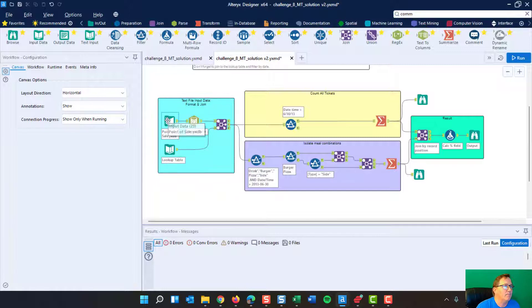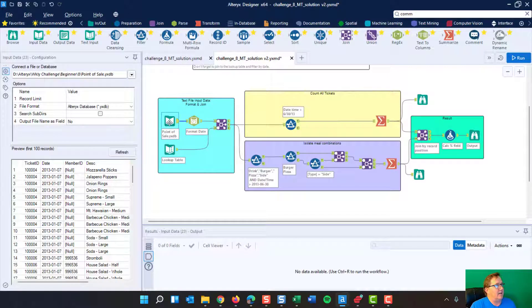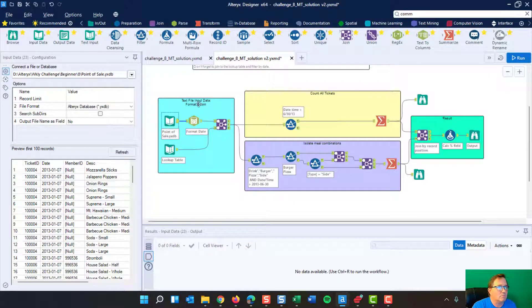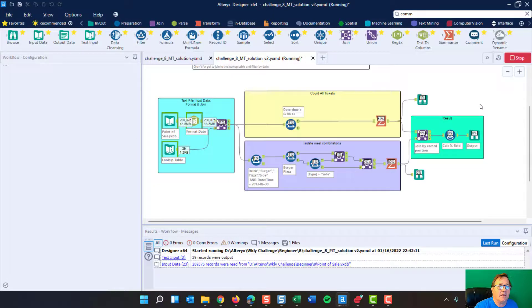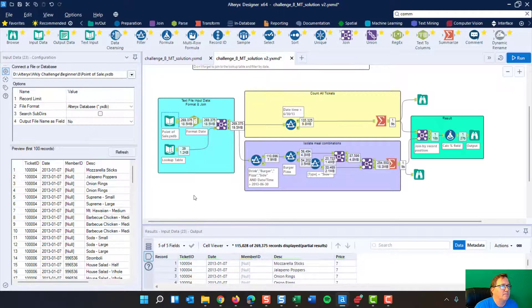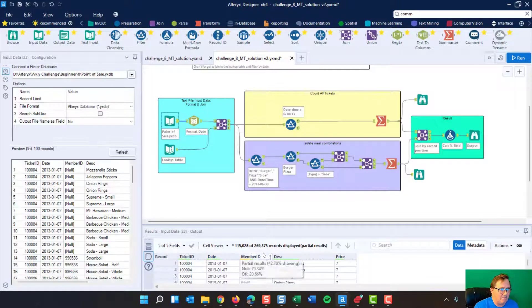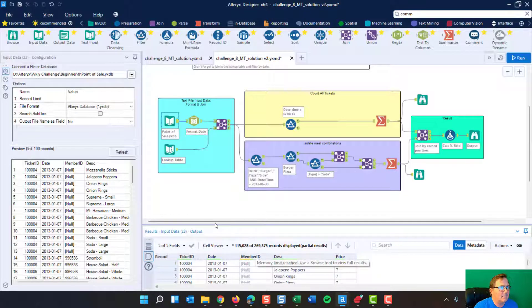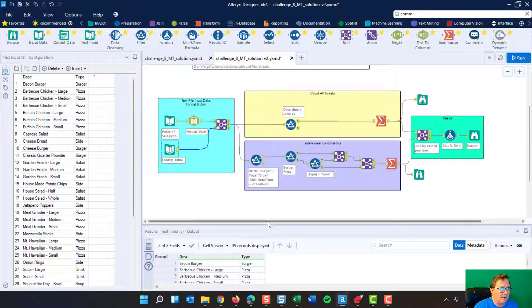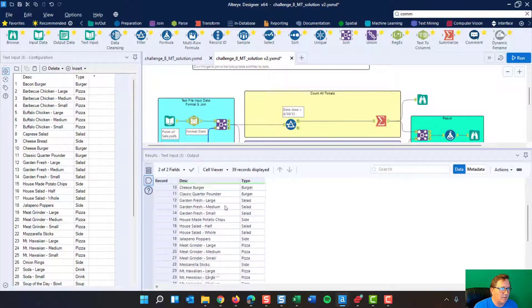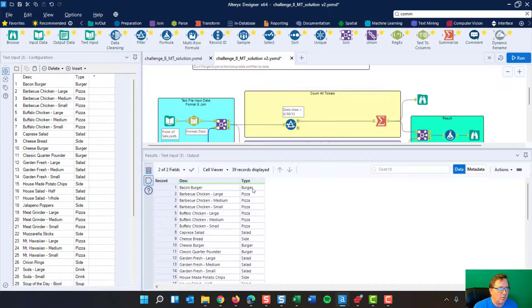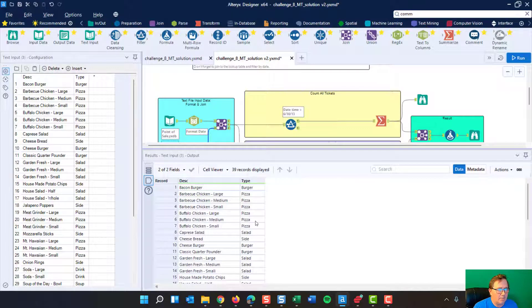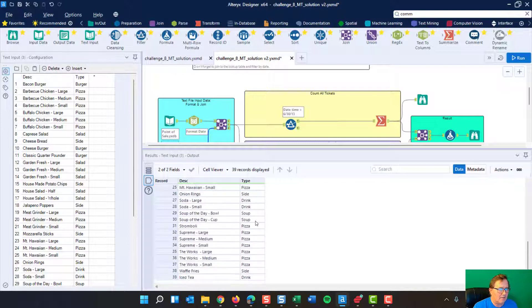So I already touched over here and I said, I've got this text input file and I've got, oh goodness. If I run this here real quick. And I don't think I had prior to this. I got 269,000 records that I'm having in my meal. You can see it right there, right? And my lookup table's got 39 records and you can drag this up and you take a quick glance. And these are the different things in the category type of burger, pizza, salad, side, soup, drink.